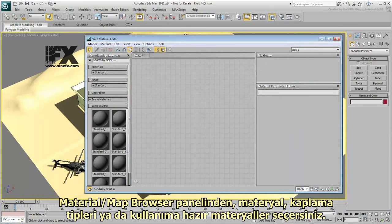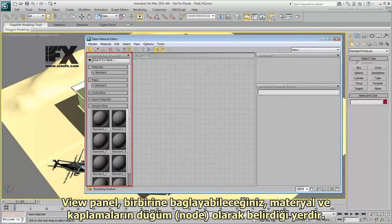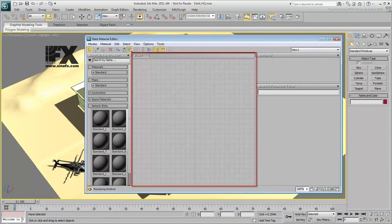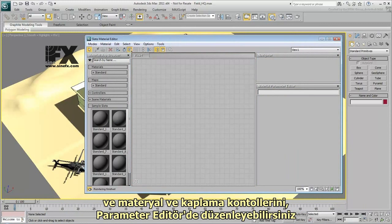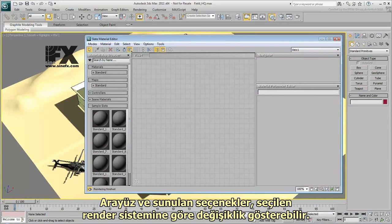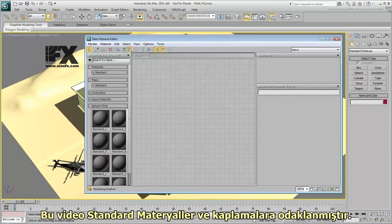You choose Material and Map Types or Ready-Made Materials from the Material Map Browser panel. The View panel is where materials and maps appear as nodes that you can wire together. You can edit the material and map controls in the Parameter Editor. The interface and available options can change depending on which rendering engine is selected. This movie focuses on standard materials and maps.